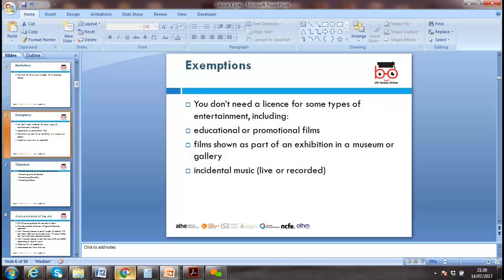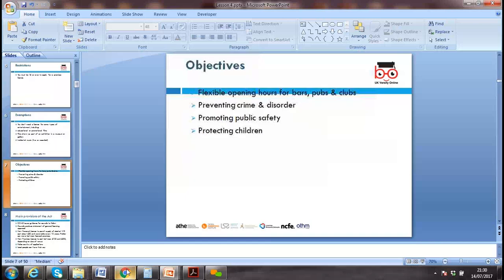Exemptions — you don't need a license for some types of entertainment, including educational art, promotional films, films shown as part of an exhibition in a museum or art gallery, and some categories of live or recorded music. We don't need a license for those.